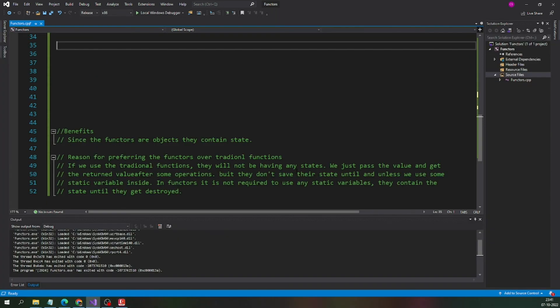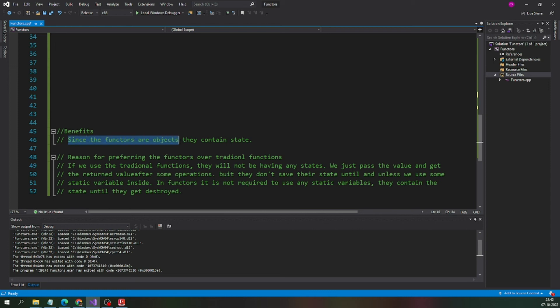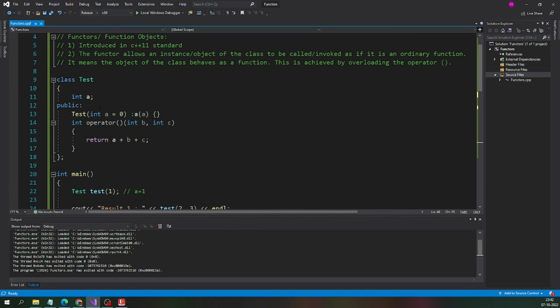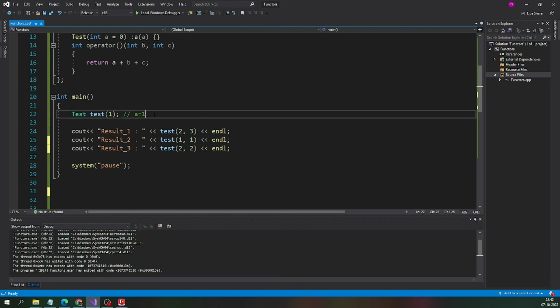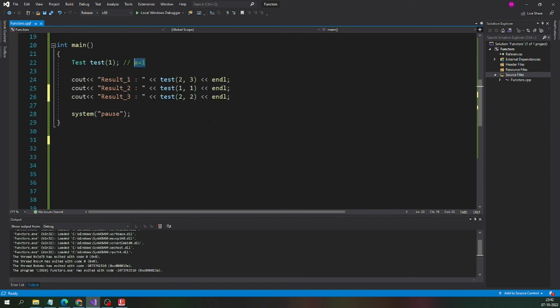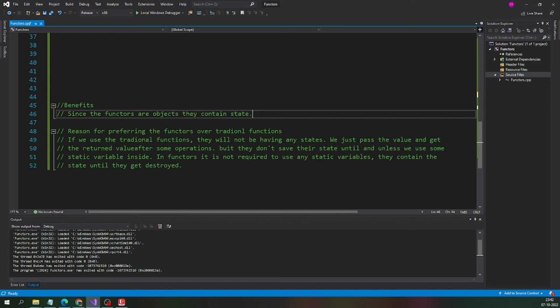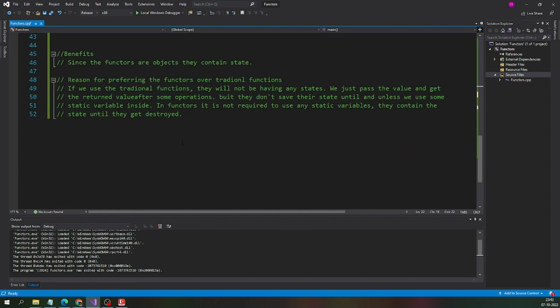Now let us see the benefits of the functors. The first thing is since the functors are the objects, they contain the state. In this particular example a is the state and it remains the same till the object gets destroyed. The object test is having a value a is equal to 1 as a state. It will be there until till the lifetime of that particular object. That is the benefit and reason for preferring the functors over the traditional functions.